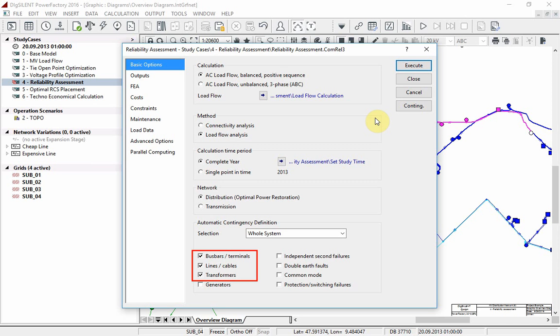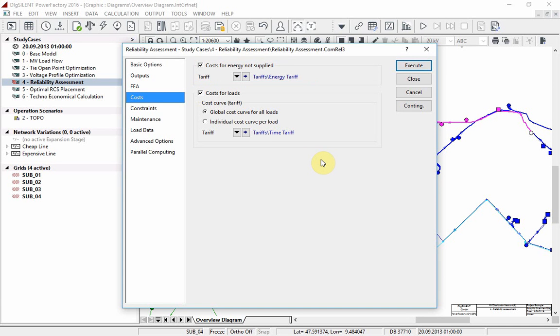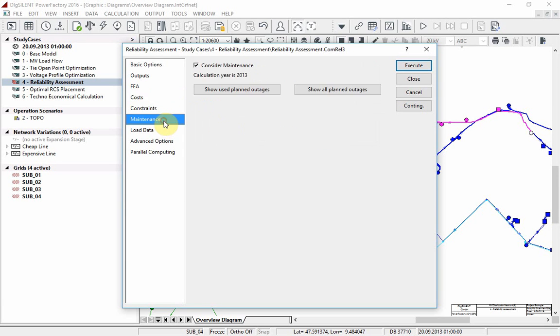On the costs page, check the box for costs for energy not supplied and choose the provided energy tariff. On costs for loads, choose global and select the provided time tariff. On the maintenance page, ensure the consider maintenance option is selected.